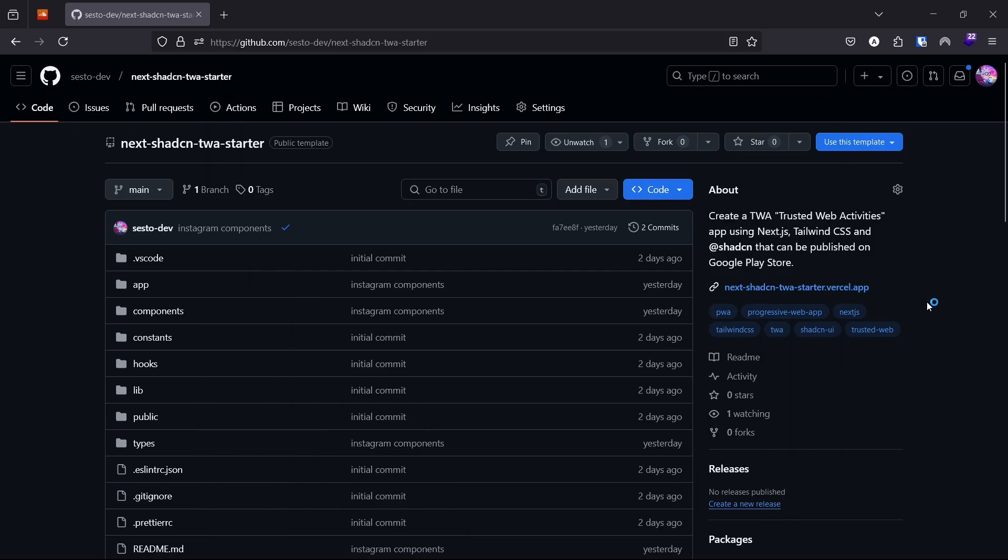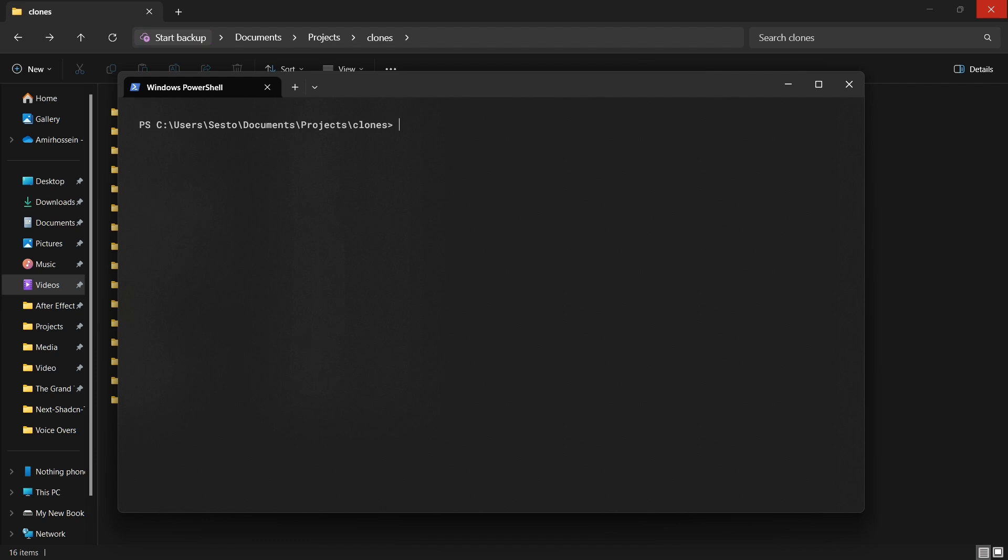Go to your GitHub account and copy the URL of the repo you just created. Let's clone the repo and get everything set up. Open your terminal, navigate to your working directory, and run the git clone command.